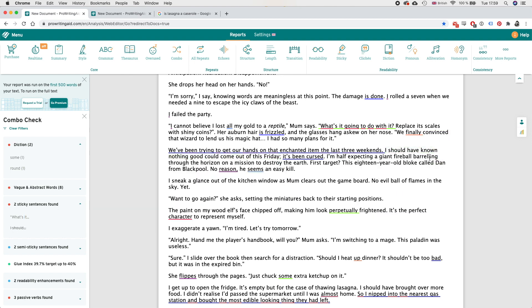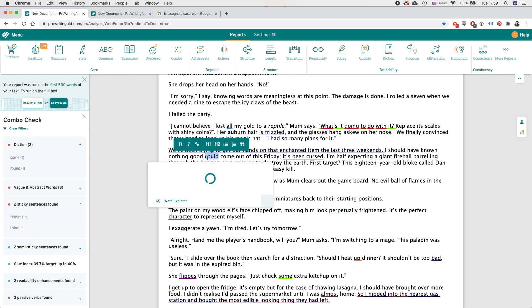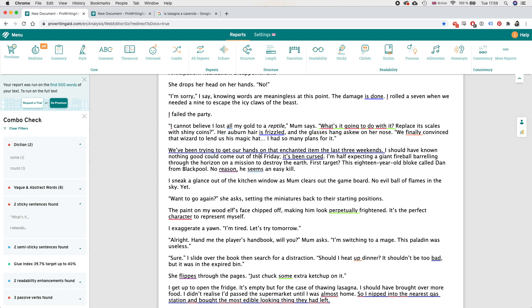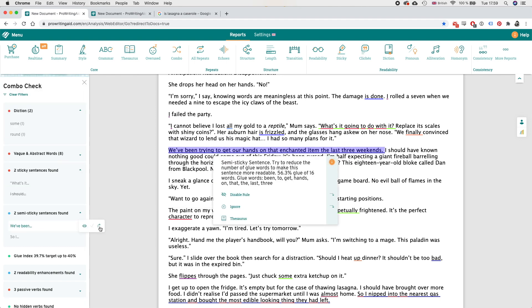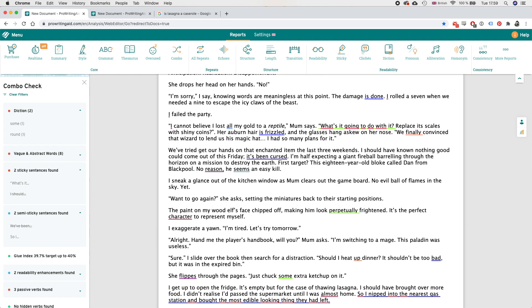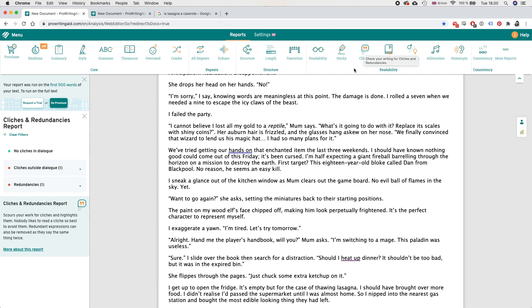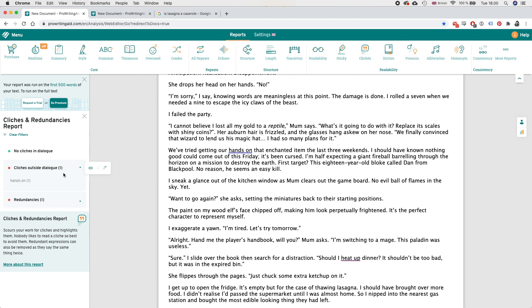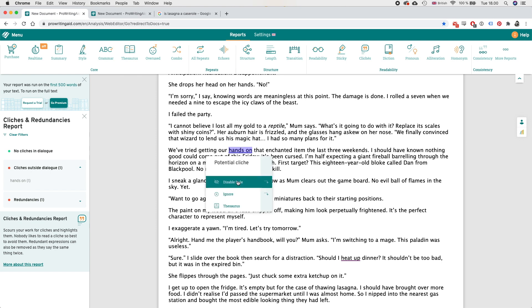So this is saying the sticky sentences and we can try to improve readability a bit here. I should have known we can remove that. I should have known nothing good could come out of this Friday. We've been trying to get our hands on that enchanted item the last three weekends, we've tried getting our hands on, yeah okay.